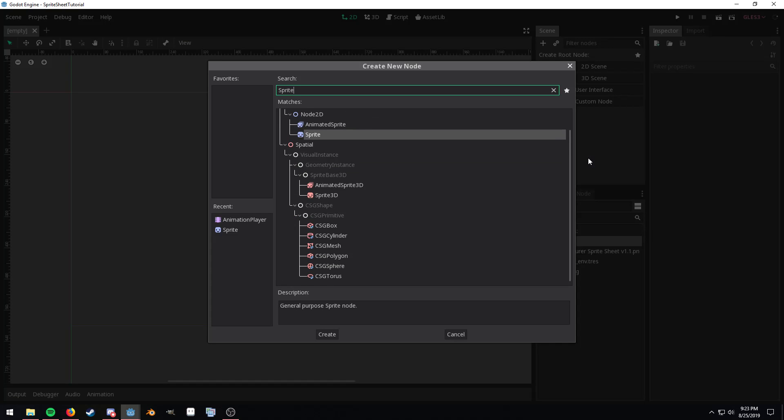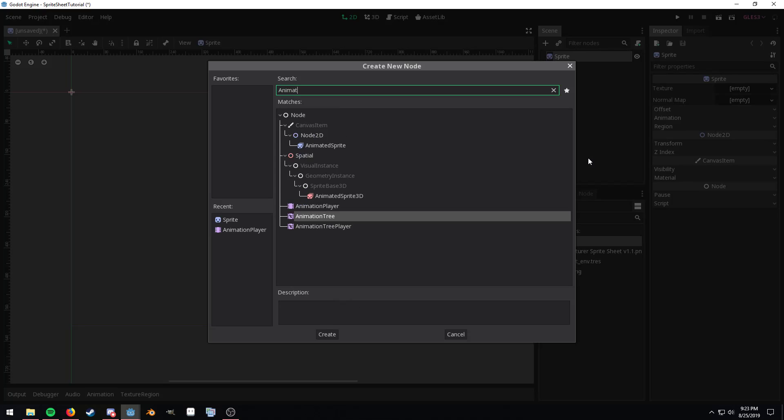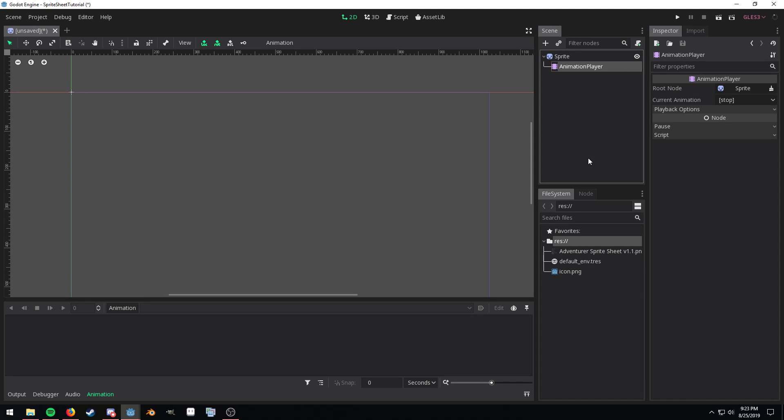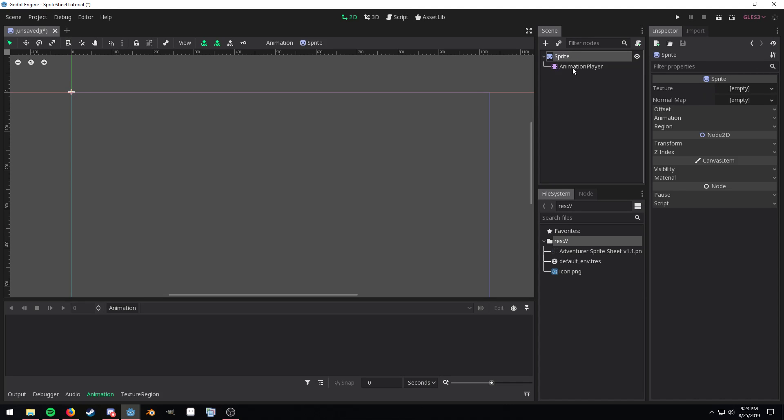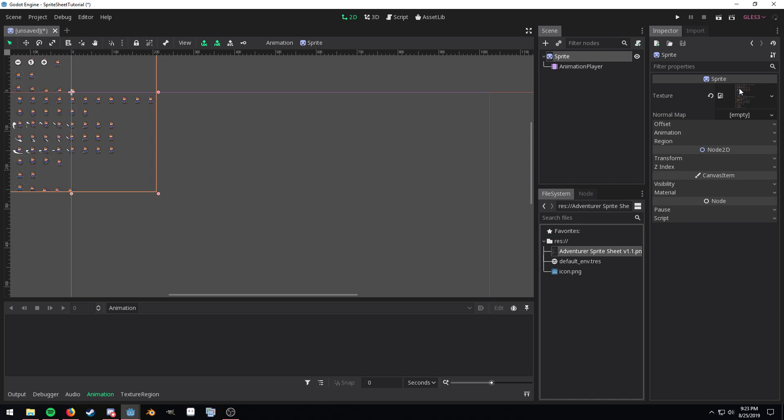So I'm going to add a sprite and then add an animation player underneath that. Under the sprite I'm going to drag my sprite sheet under the texture property.